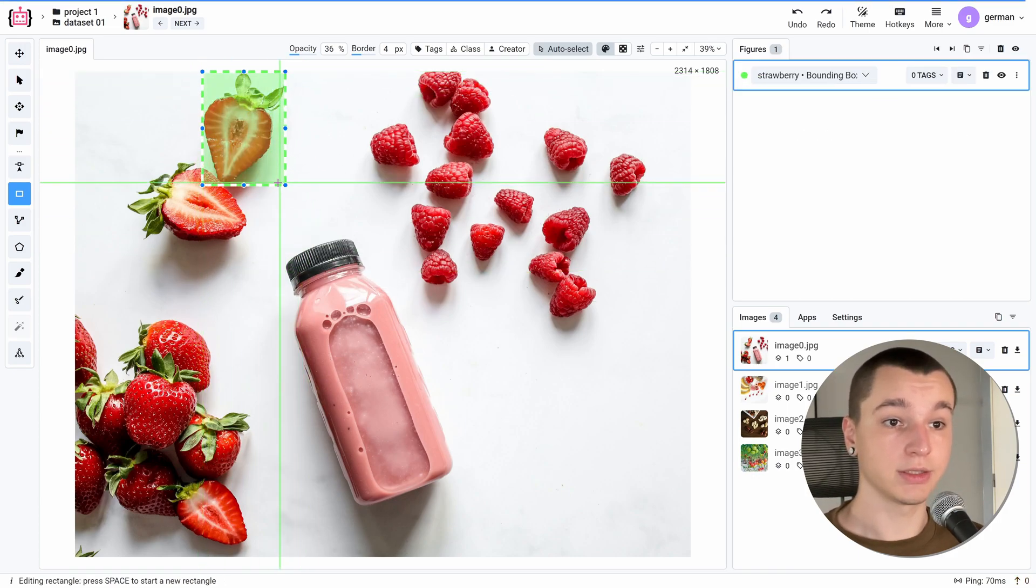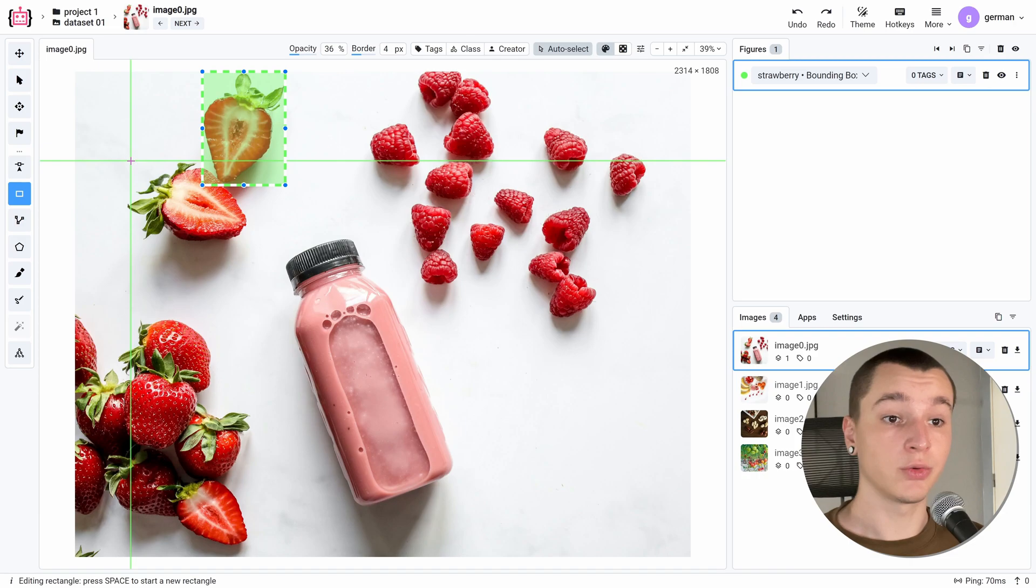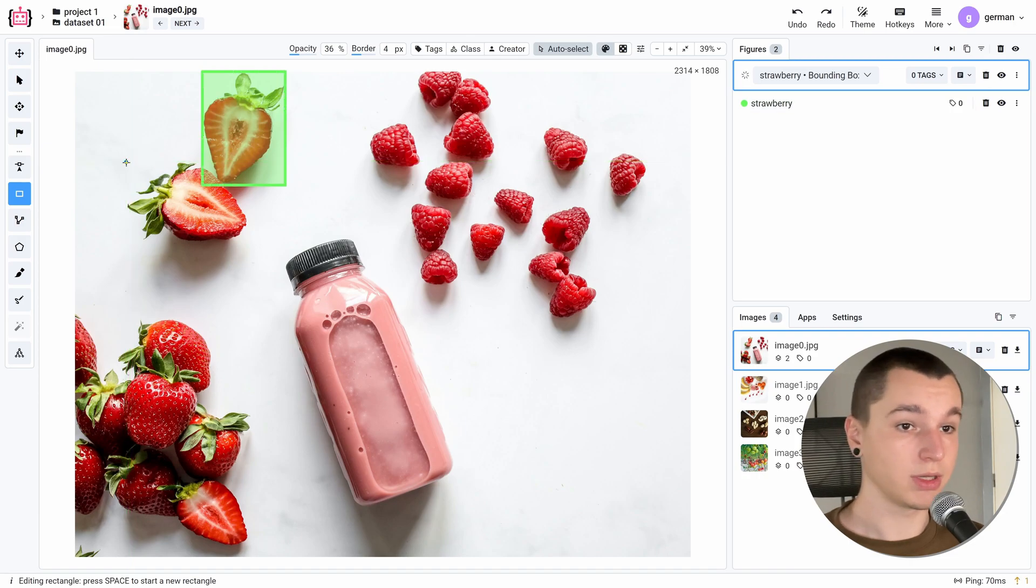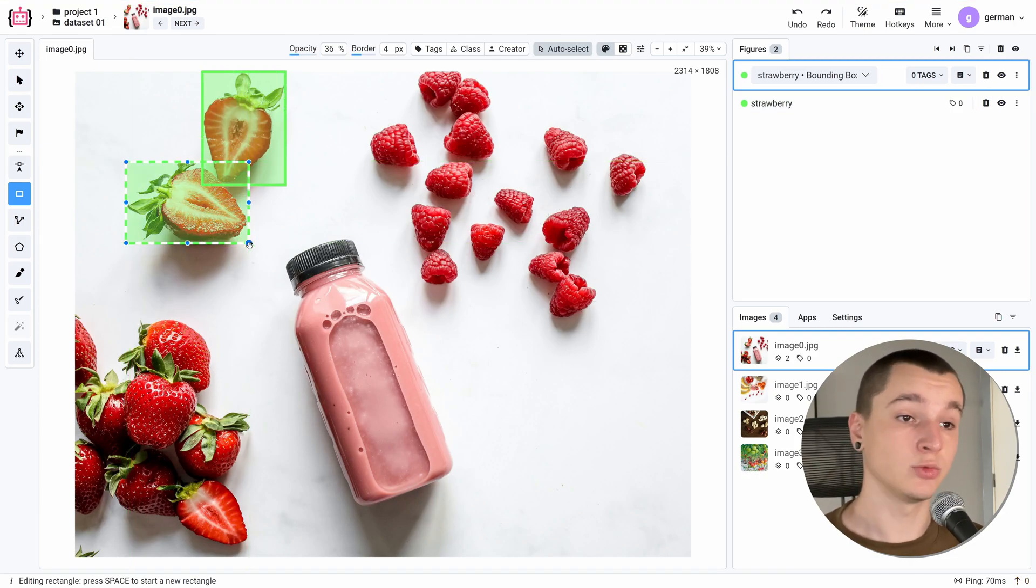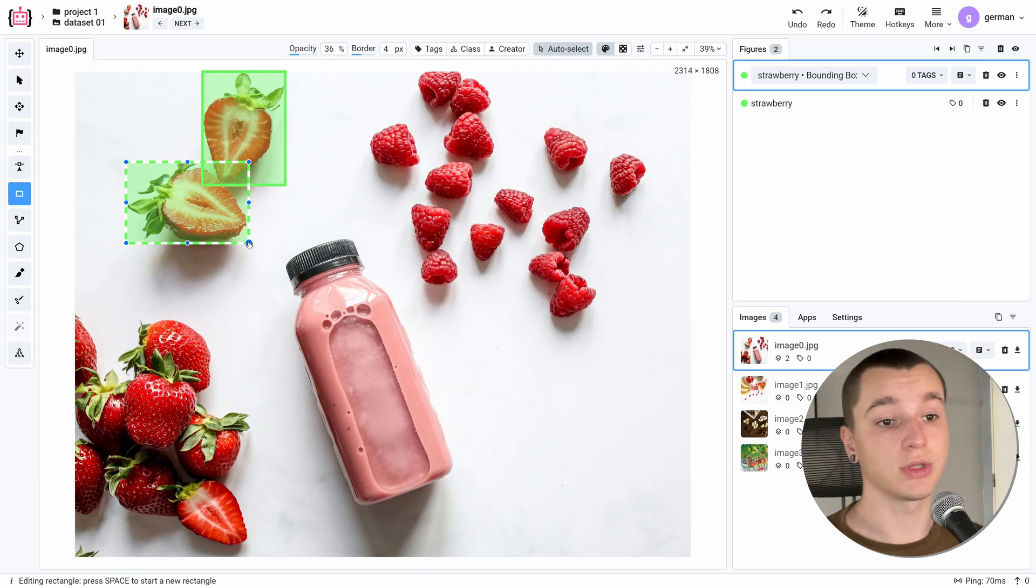Like this. And we can create as many figures of the same class as we'd like to without any additional actions.